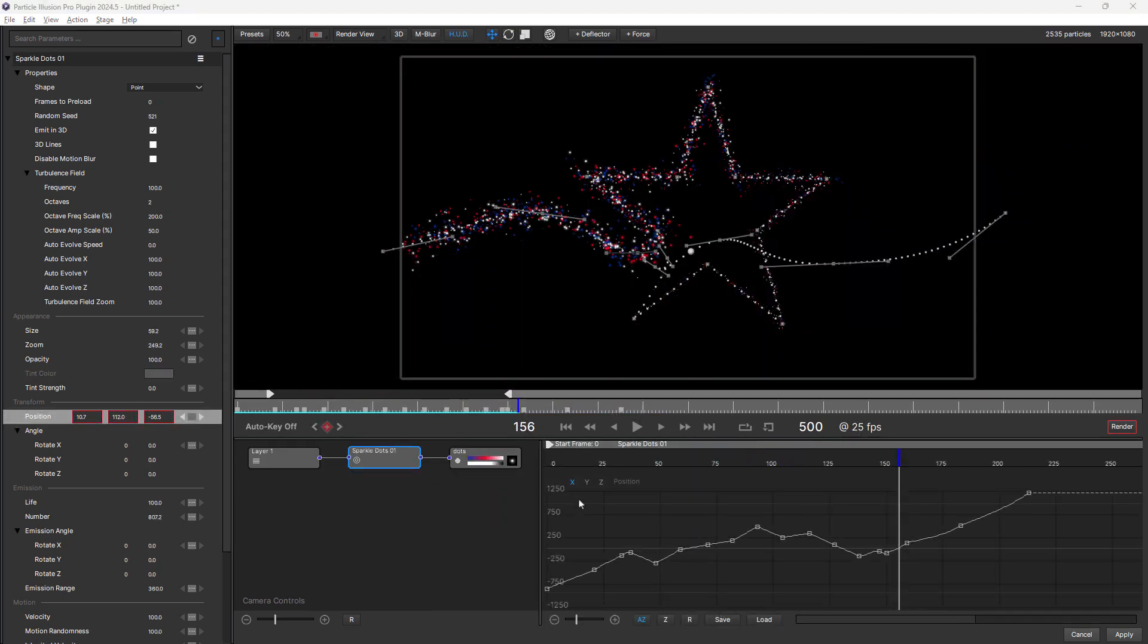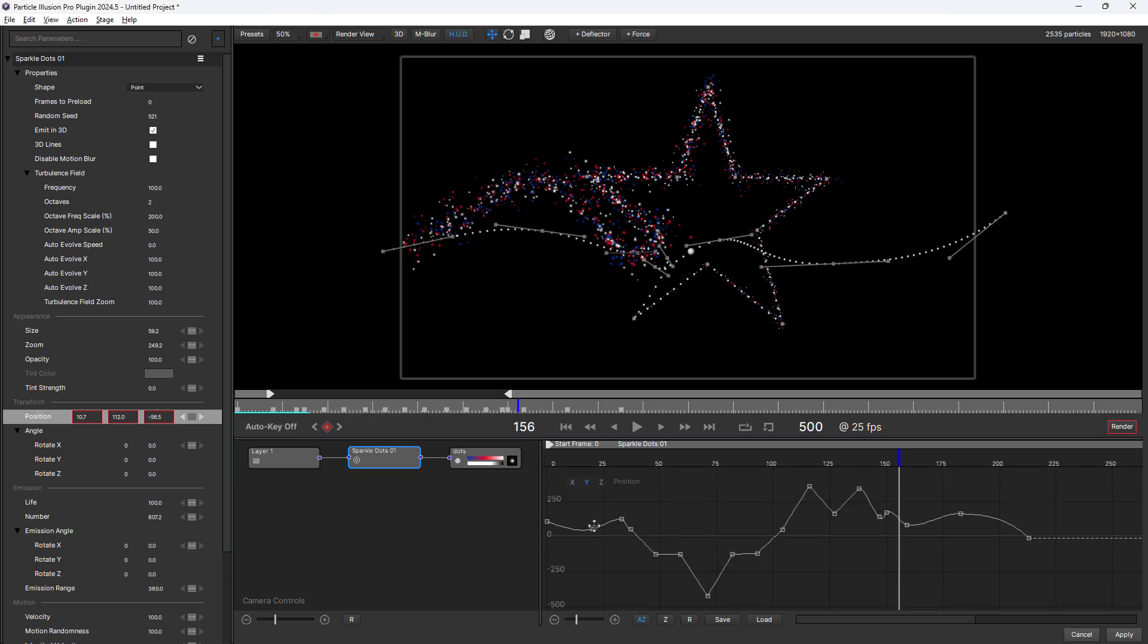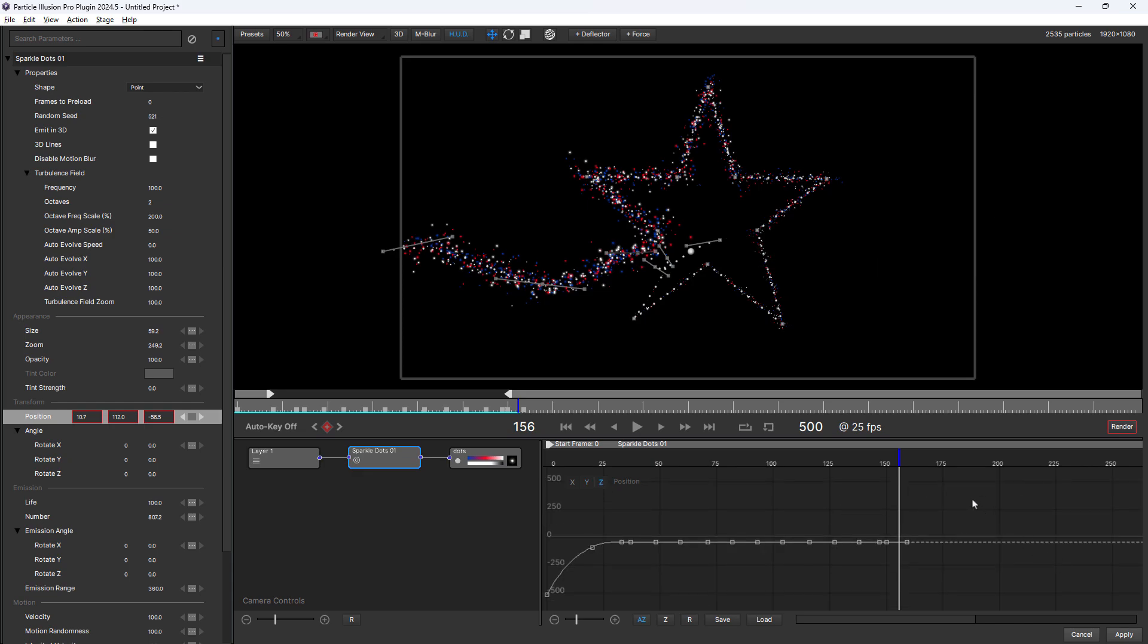In 2024.5, the position data is now displayed in the graph view. You can switch between the X, Y and Z values and you can make changes here instead of in the stage.